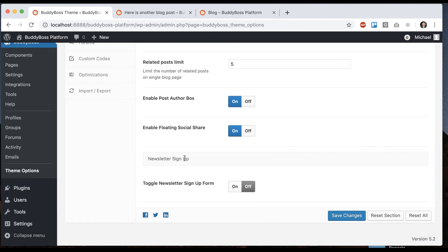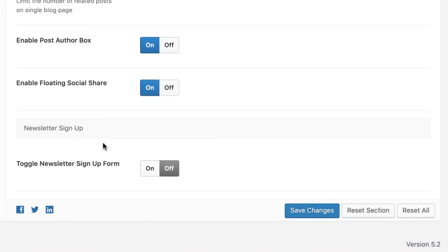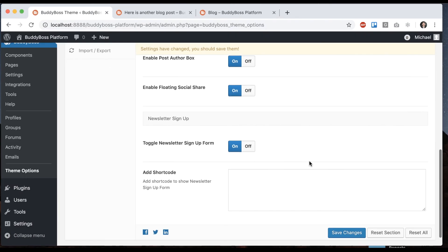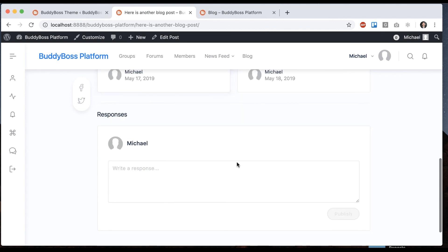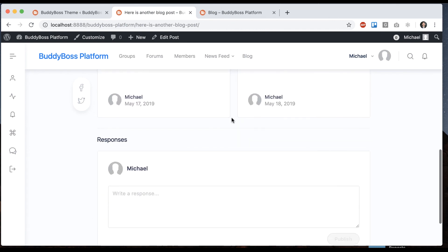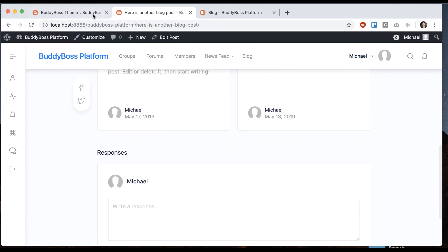And then last but not least, we have the newsletter signup form. So if you turn that on, then you can add a shortcode. You'll want to use some external newsletter service or plugin that could give you a shortcode you could add in. It'll output that shortcode so you could have a newsletter signup at the end of your blog post.